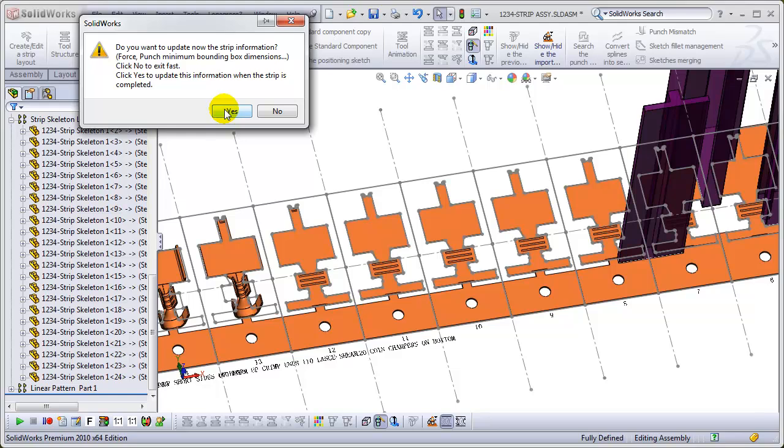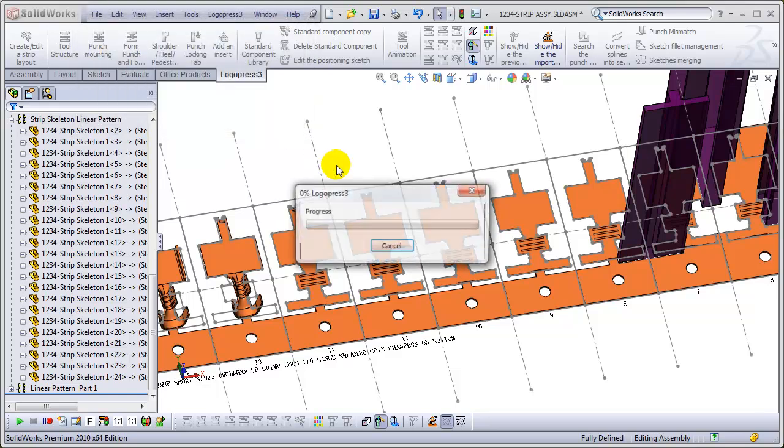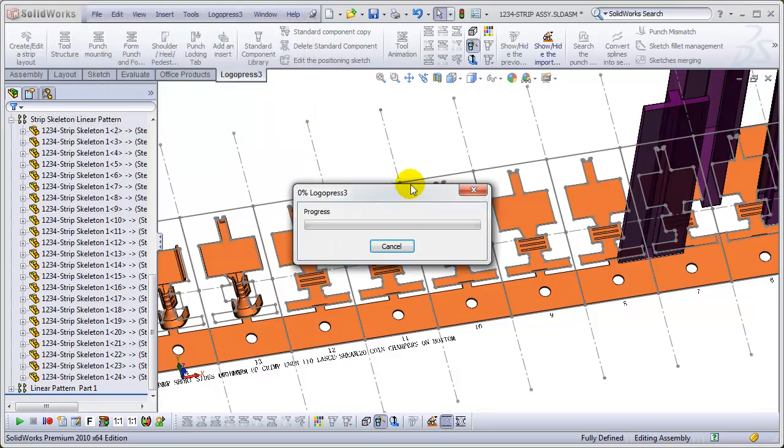Okay, and yes, let's update the strip information. It doesn't take too much longer.